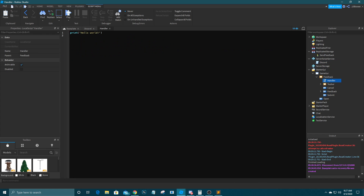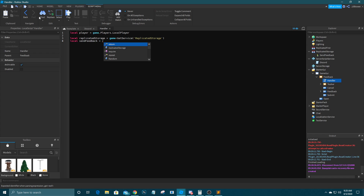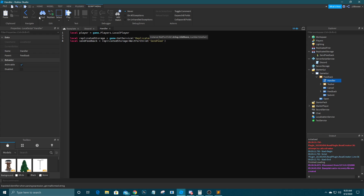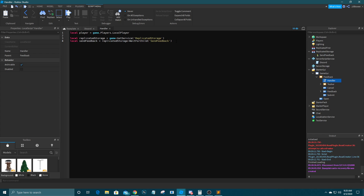Now we're going to go to the client script and set that up, then continue the server script in a moment. First, get the player: local player equals game.Players.LocalPlayer. Then local replicatedStorage equals game:GetService('ReplicatedStorage'), and local sendFeedback equals replicatedStorage:WaitForChild('SendFeedback'). I just had to make sure I used replicatedStorage and not just went through directly. Then we're going to get the frame: local frame equals script.Parent.